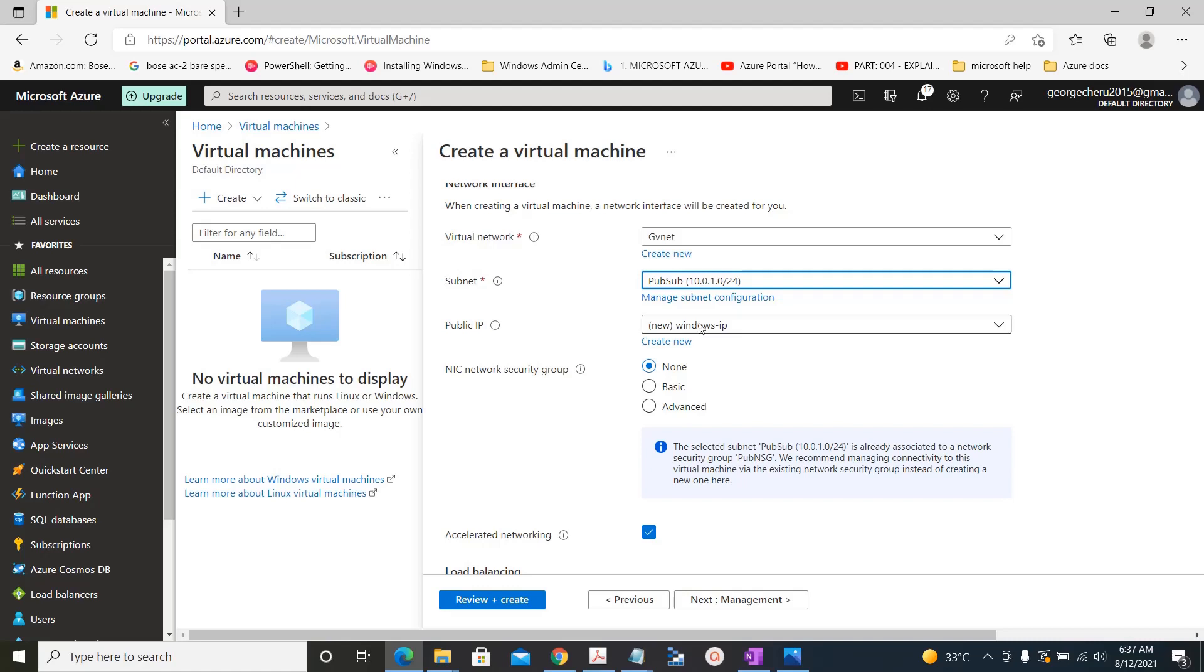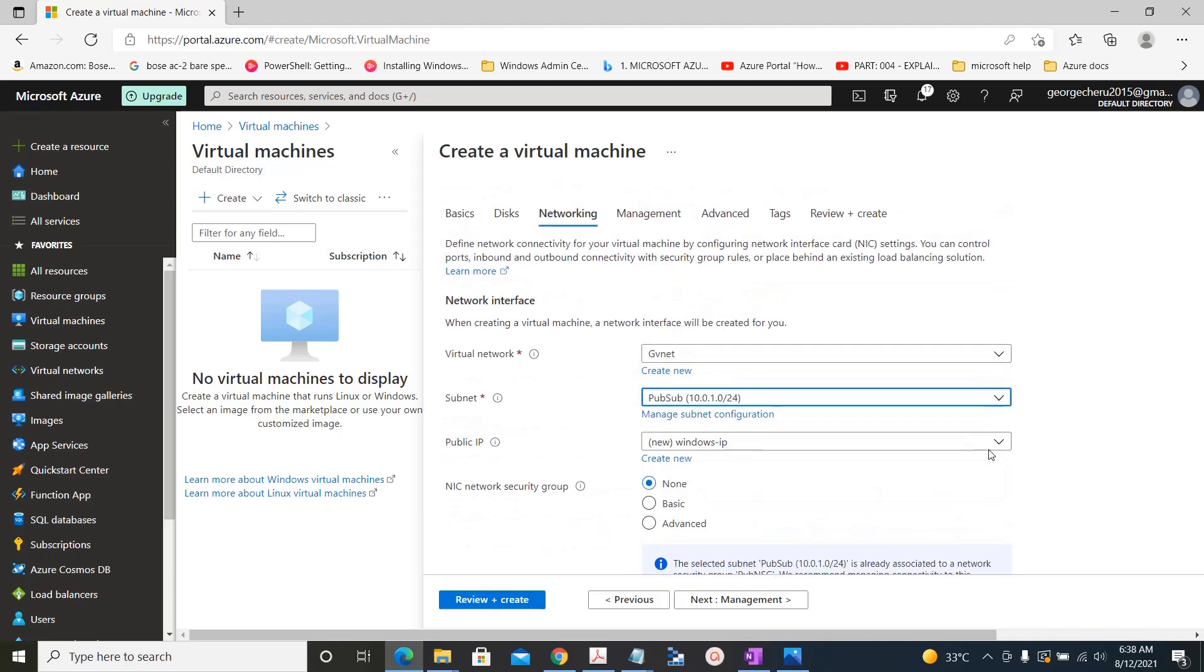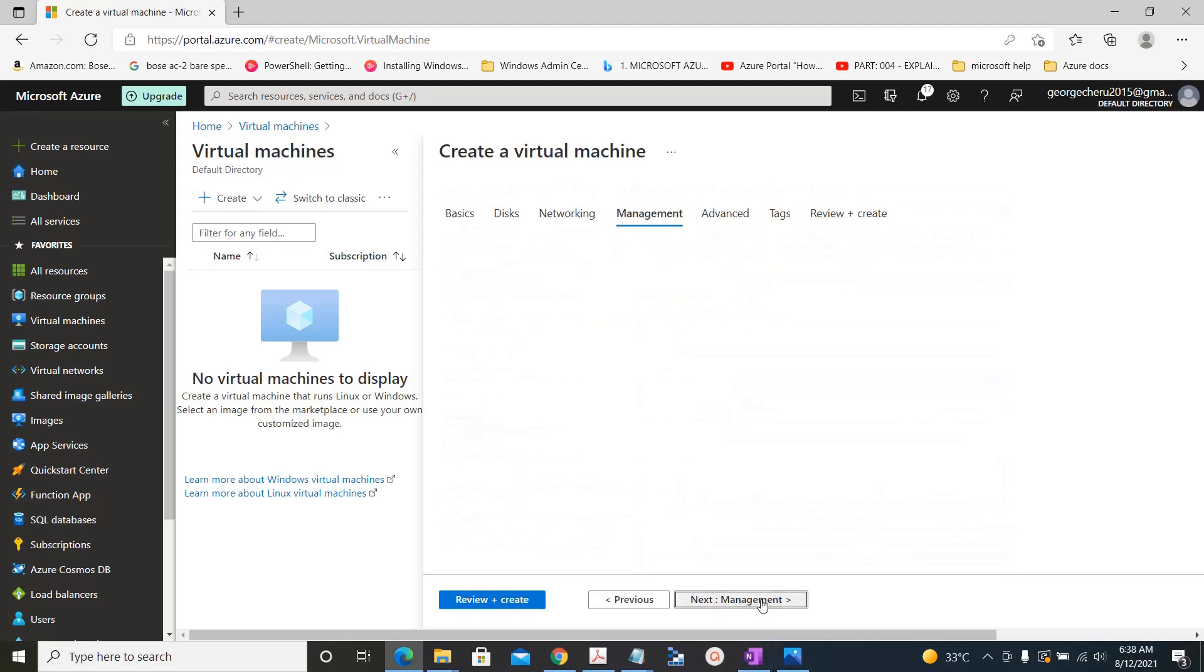So when I selected the public subnet and selected the network security group, it gives an error: the selected subnet is already associated to a network security group. So we just leave it as it is.